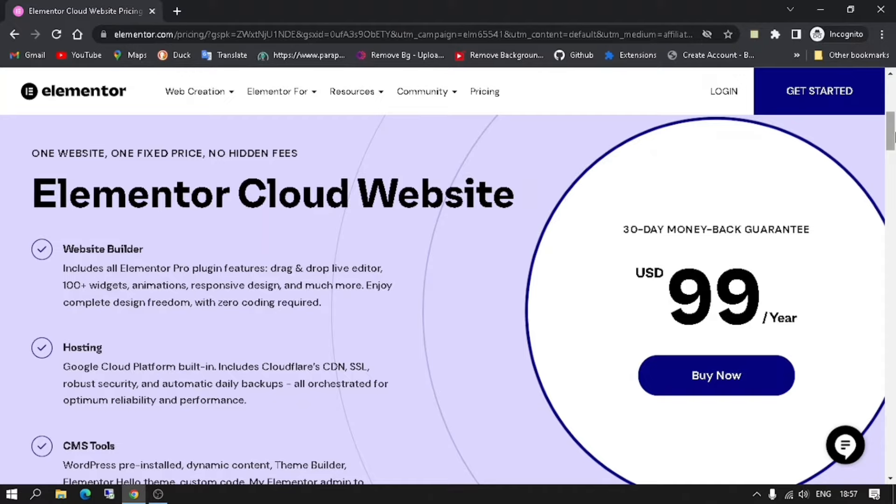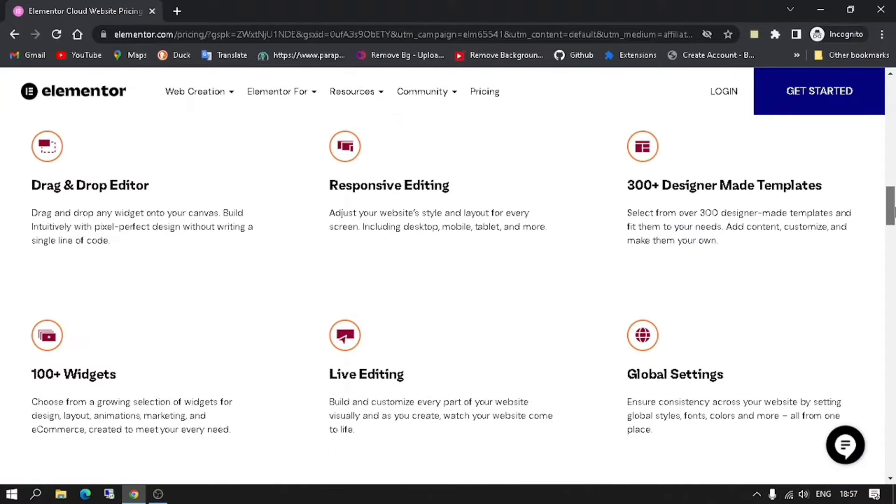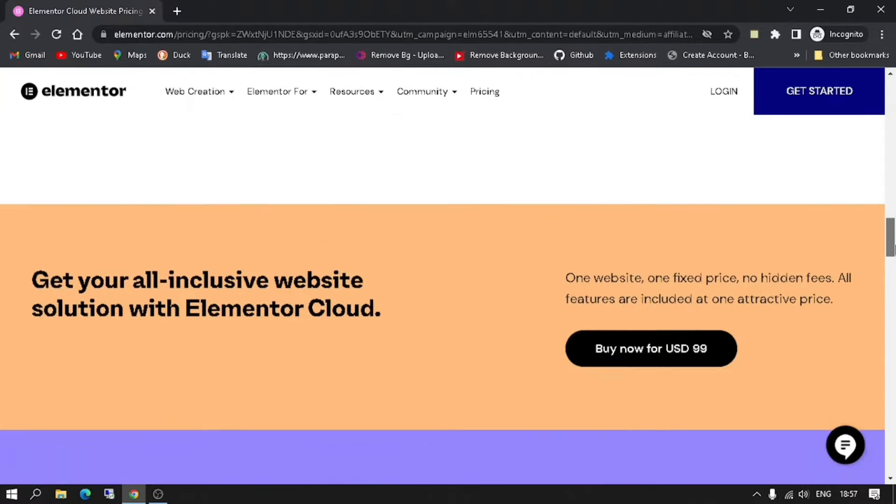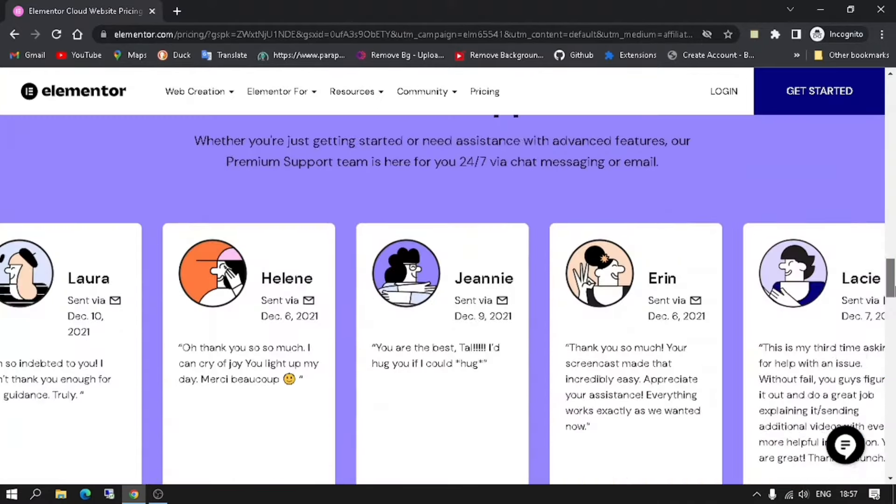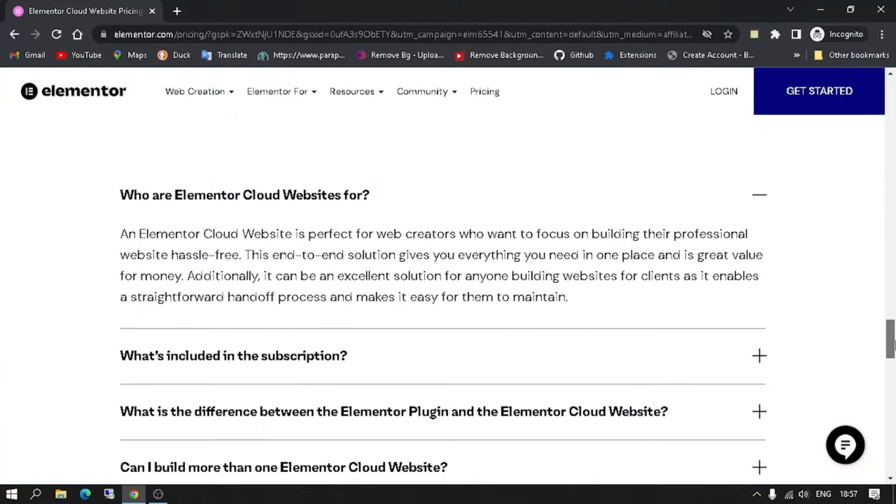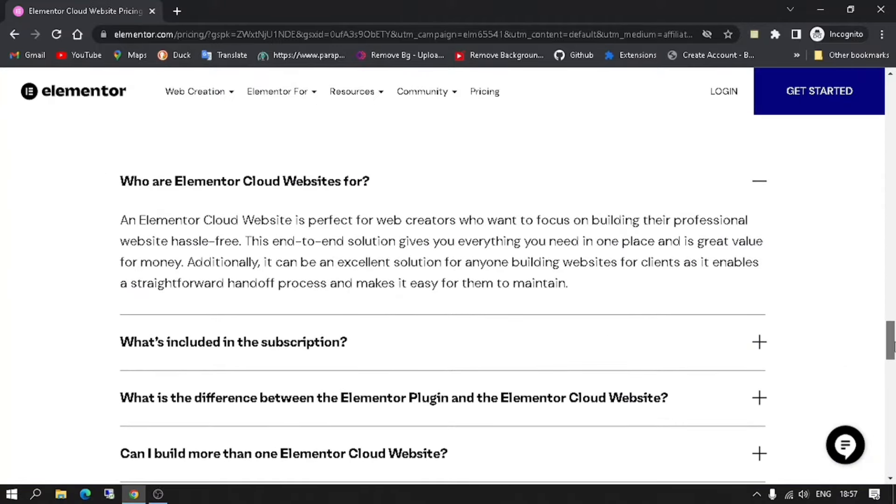This end-to-end solution gives you everything you need in one place and is great value for money. Additionally, it can be an excellent solution for anyone building websites for clients as it enables a straightforward handoff process and makes it easy for them to maintain.